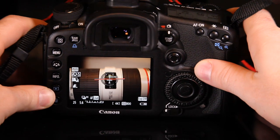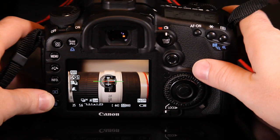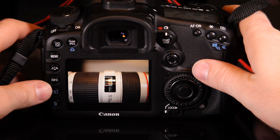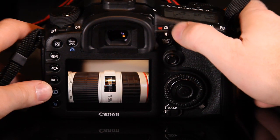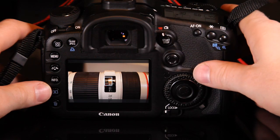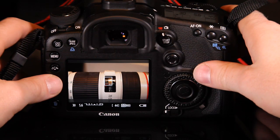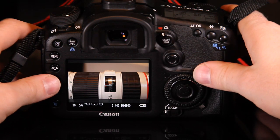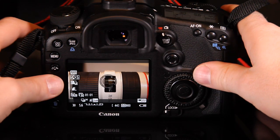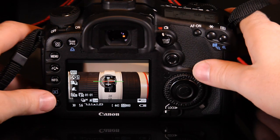The electronic level will display both pitch and roll. Pitch will be shown up to plus or minus 10 degrees in 1 degree increments. Roll will show the full 360 degrees, also in 1 degree increments.